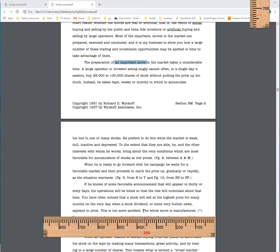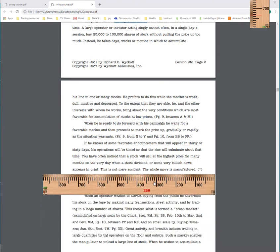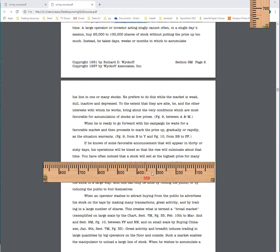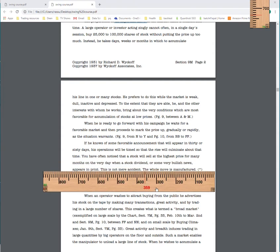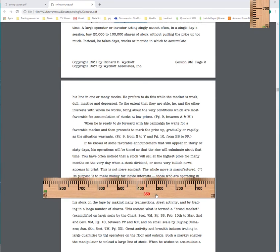When he is ready to go with his campaign, he waits for a favorable market. He knows that insiders know that something good is coming out in 30 days or 60 days. His operation will be timed so that the rise will culminate at that time. So good news is coming out 60 days from now. You can bet that he wants prices at the highest level in 60 days because that's when the news is coming out and that's when the public will be enticed to buy. And he will be enticed to sell or exit at high prices.